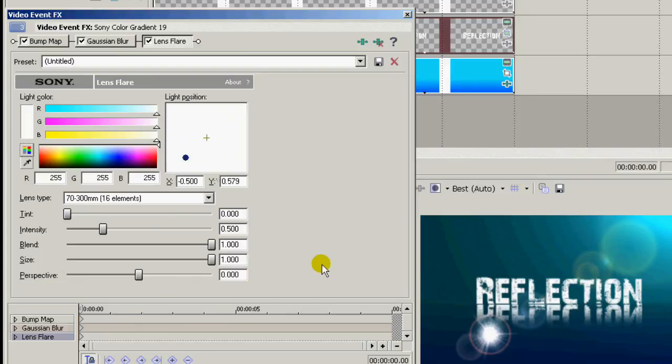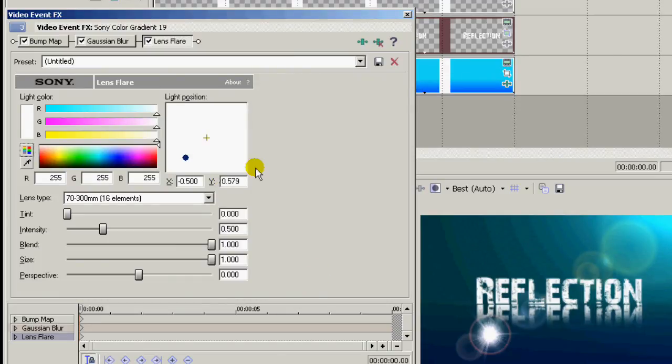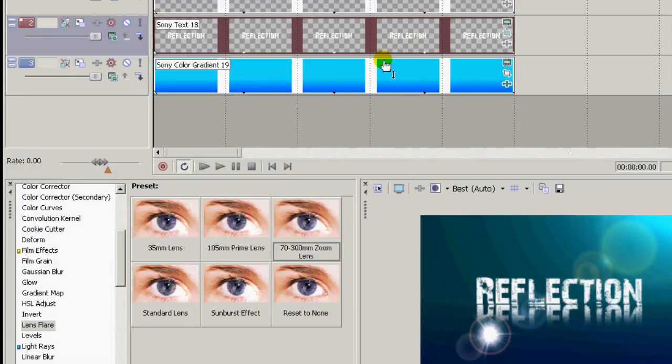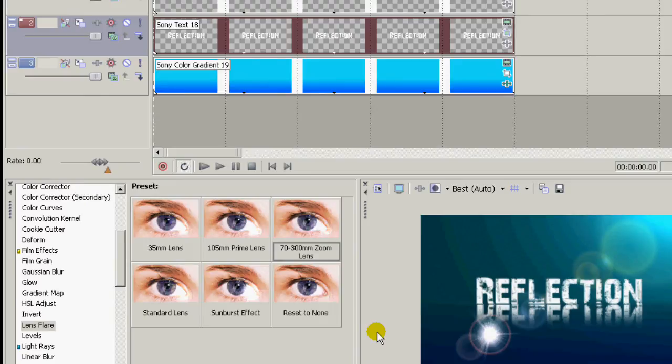And if you use keyframes to animate your light source, you'll want to keyframe the same points to animate your lens flare to move with the light source. And that's it. Nice easy reflection text.